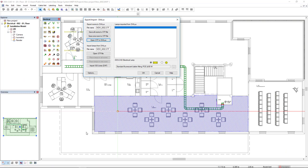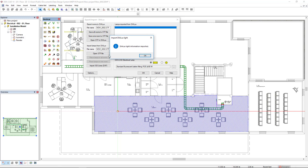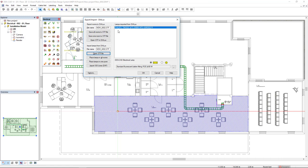In DDSCAD now, we click on the button Open STF File and we see that the lamp we have selected is here on Lamps imported from Dialux. Now, we have to map this fluorescent lamp to a product from DDSCAD product database.